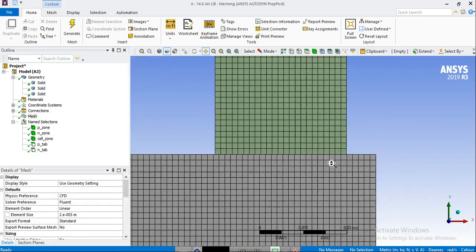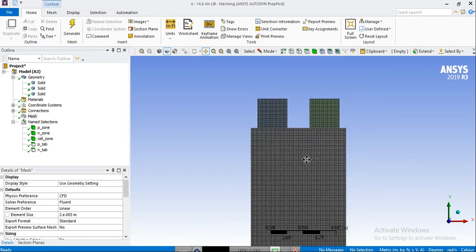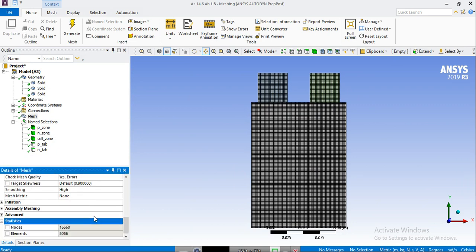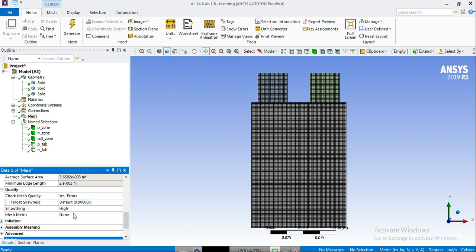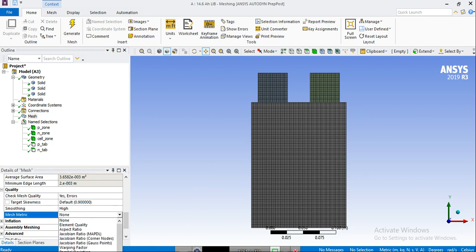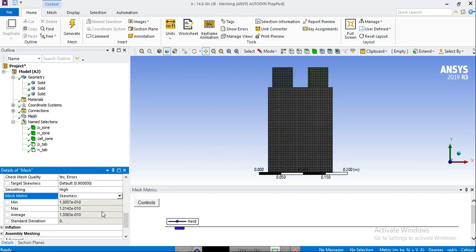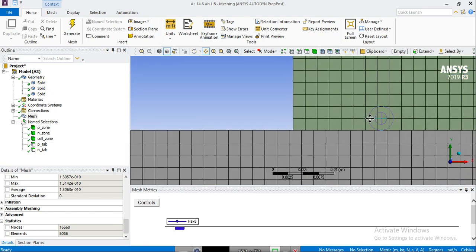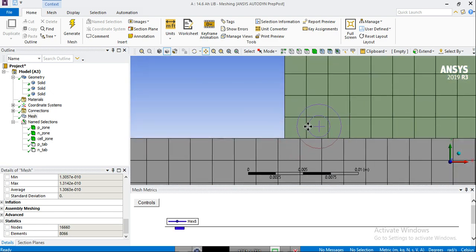So now the mesh is better in terms of the number of cells. As you can see, we can check the number of cells here in statistics. We have roughly 8,000 elements, and you can also check some mesh metrics like skewness. The maximum skewness would be 1.3e-10, which is a very small level of skewness — as expected for this structured mesh.